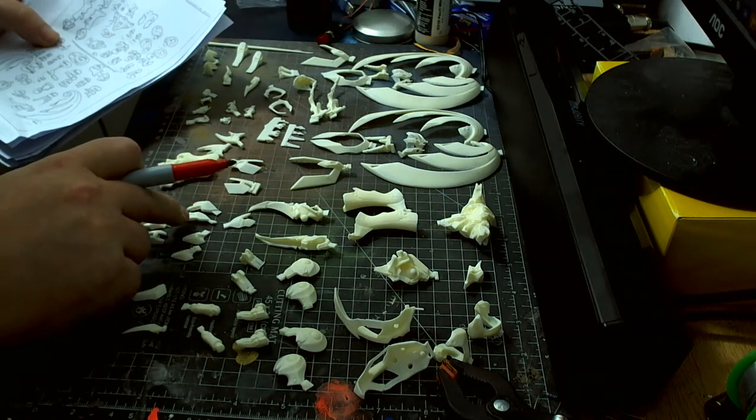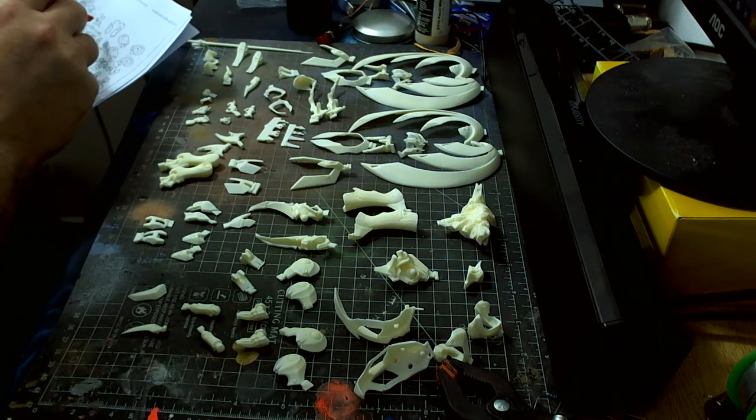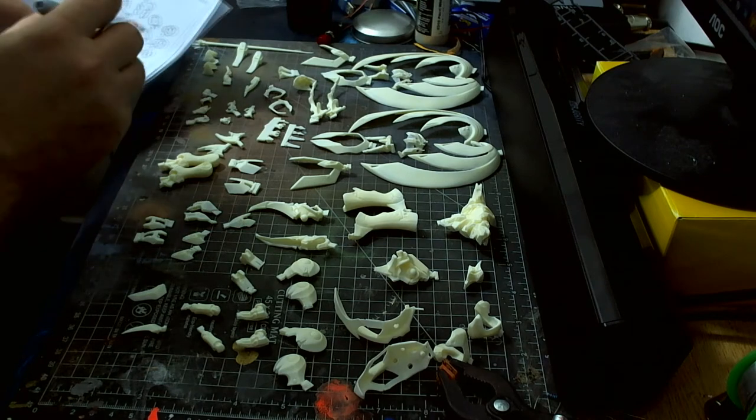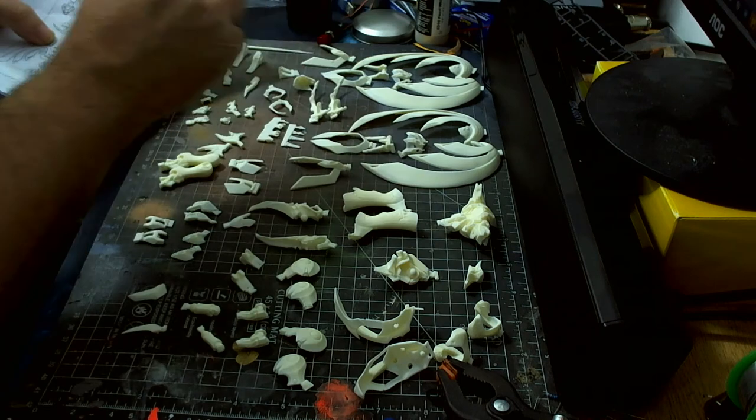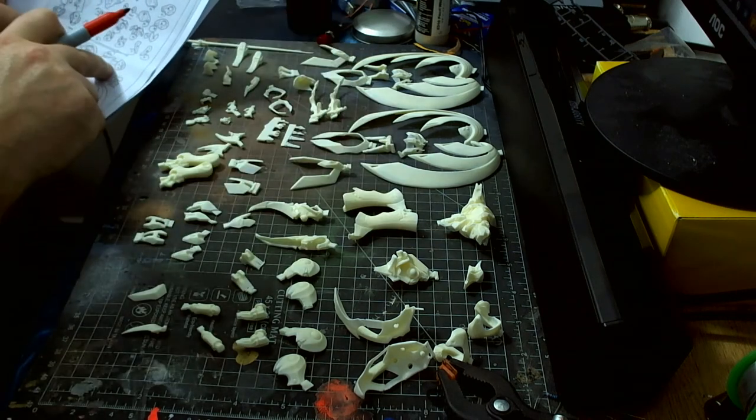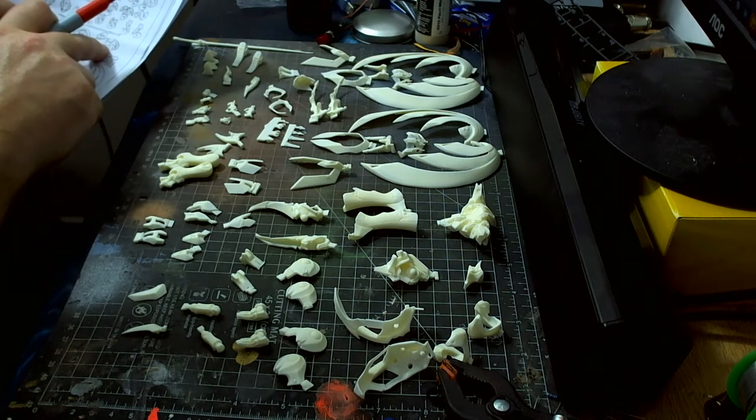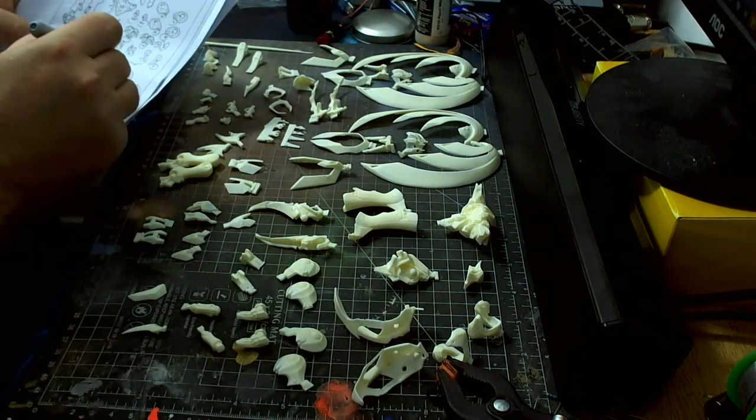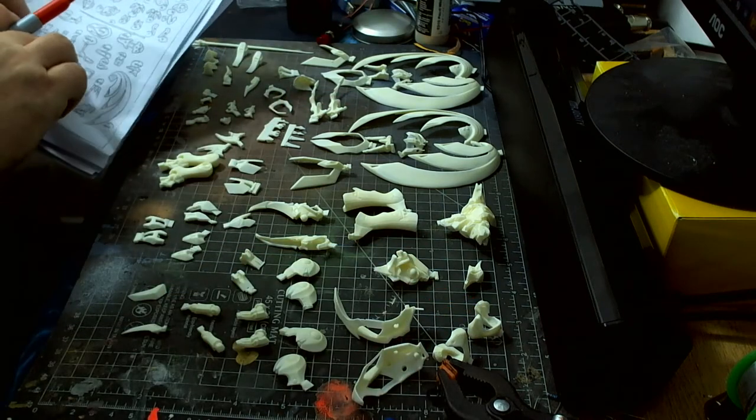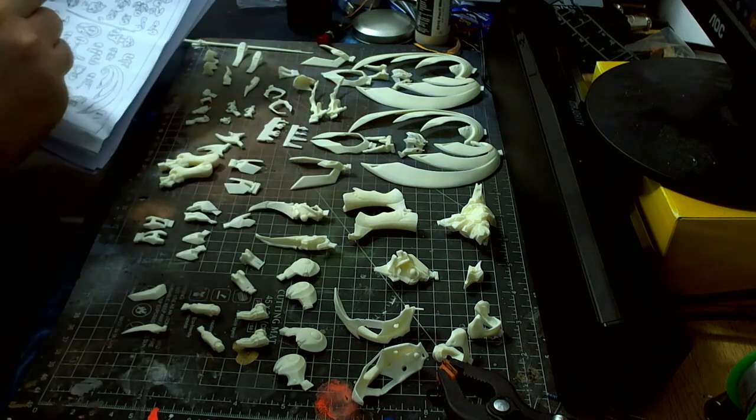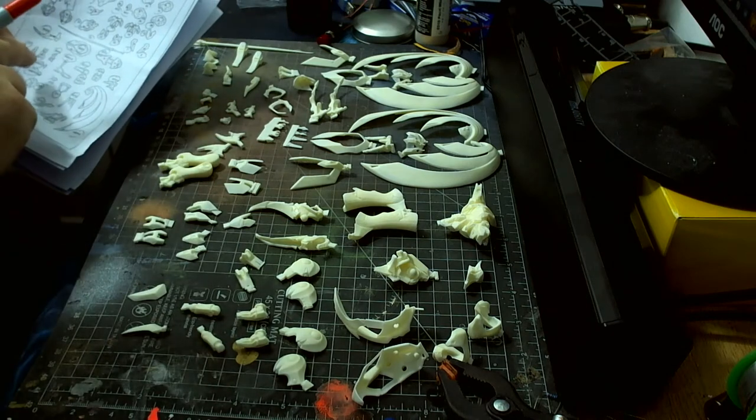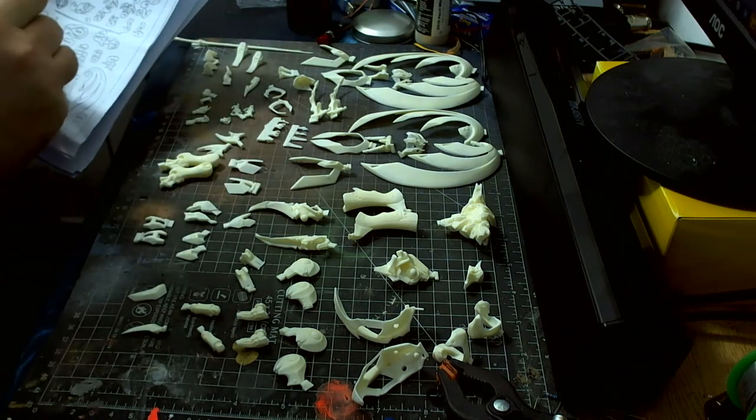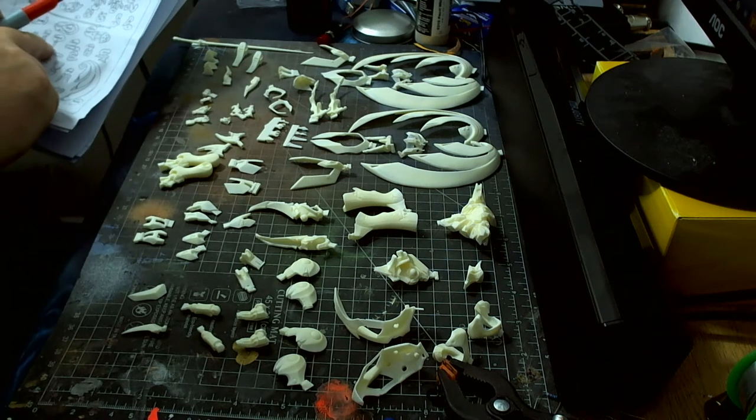So then we've got these parts, these two there, which I believe is these. Then we've got two of those, we've got two of those, two of this, which is these just there, and two of those. Two of those, two of these, two of these hooky things. These are for the feet.